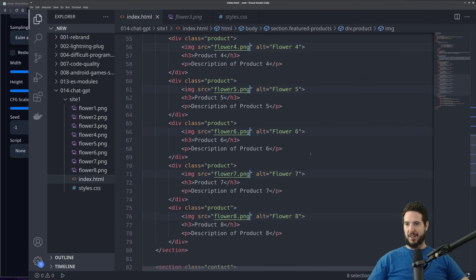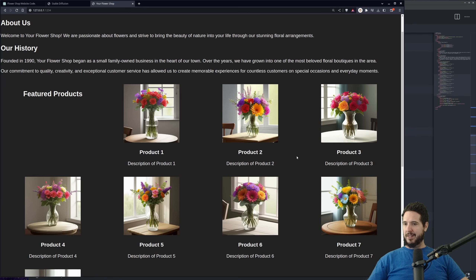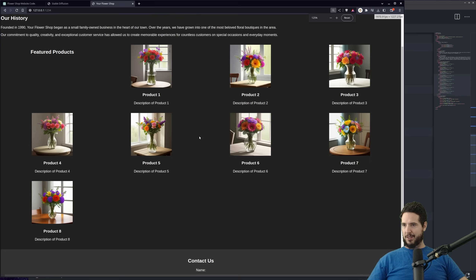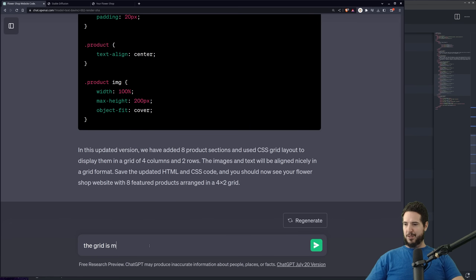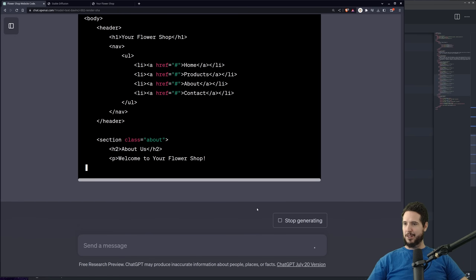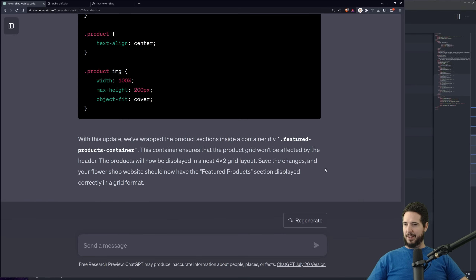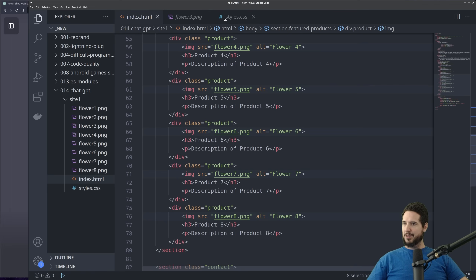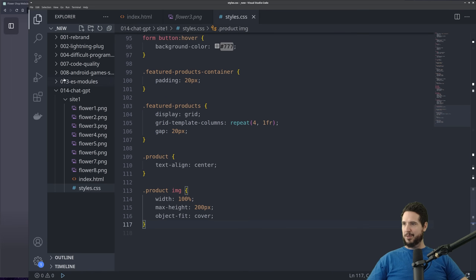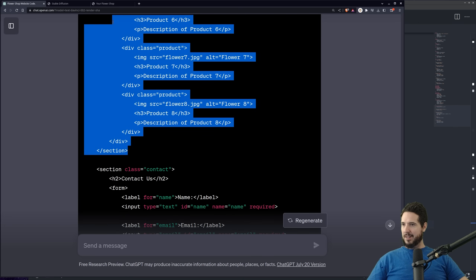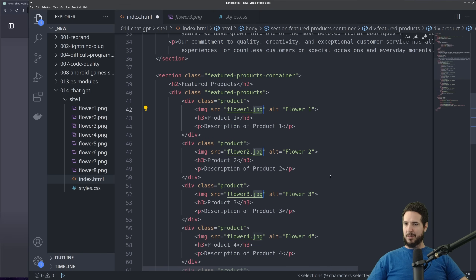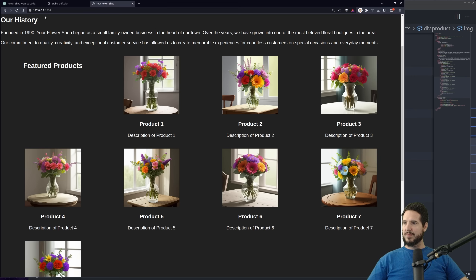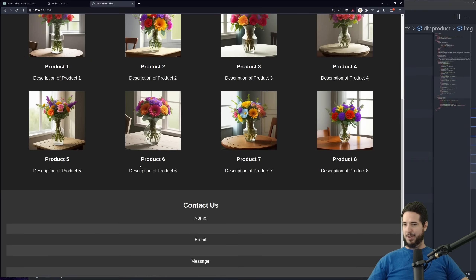I noticed the grid is all messed up — let me make sure it's not because of the zoom. It's actually messed up. I wonder if I can ask ChatGPT to fix this. I told it: the grid is messed up because the header is in the way — can you fix the grid? It gave me a couple of new styles for the feature products container and products. Oh, it put it in a container with some padding. Smart — this thing's pretty smart. Let's grab this section and replace our current one. Now it's in a container, so it probably is going to work. After adjusting to PNG and refreshing: no kidding, look at that. It's still kind of messed up, but it's a lot better.